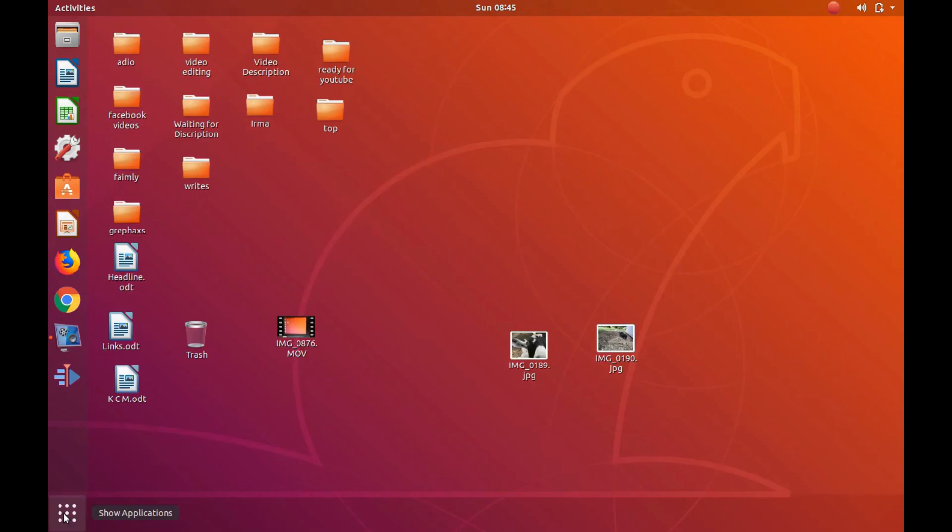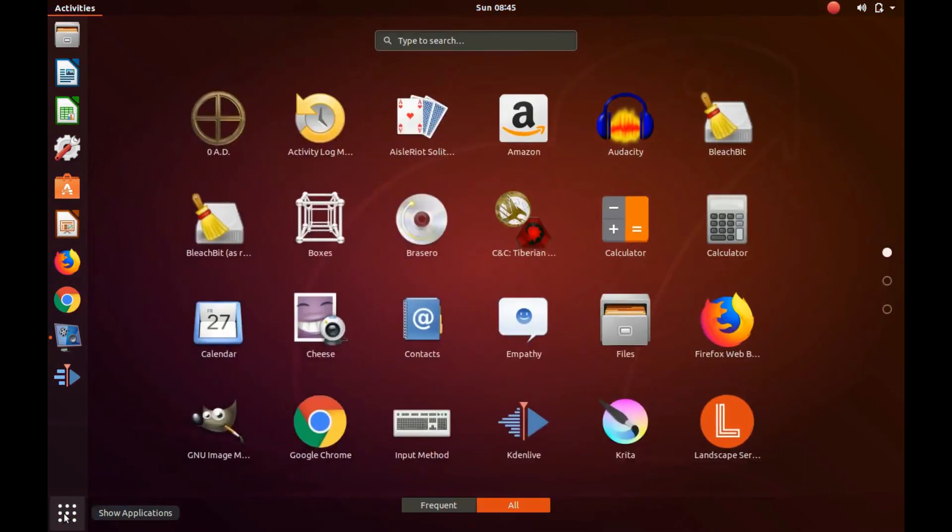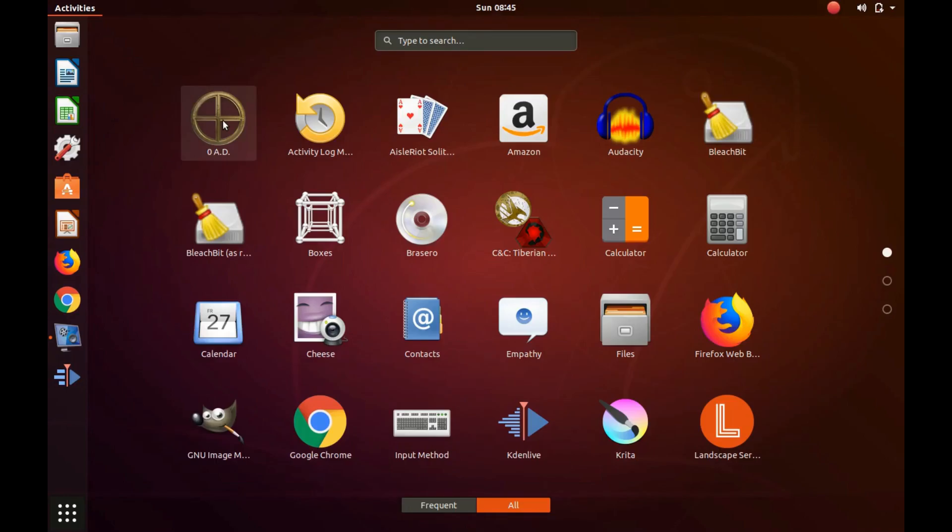If you have recently used the application you should be able to see it, but if you do not then in the search bar type the name of the application you wish to place on your Ubuntu taskbar.